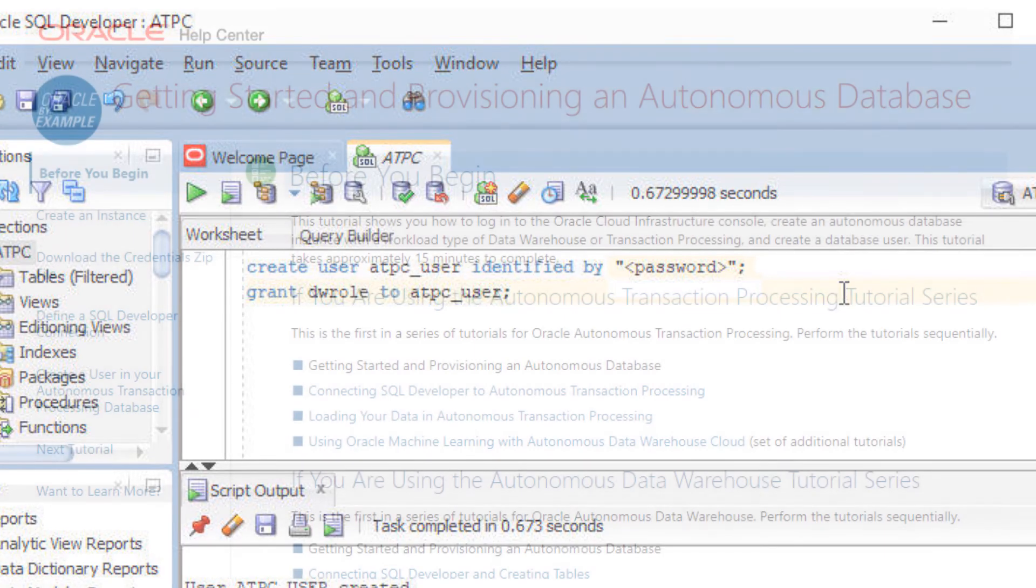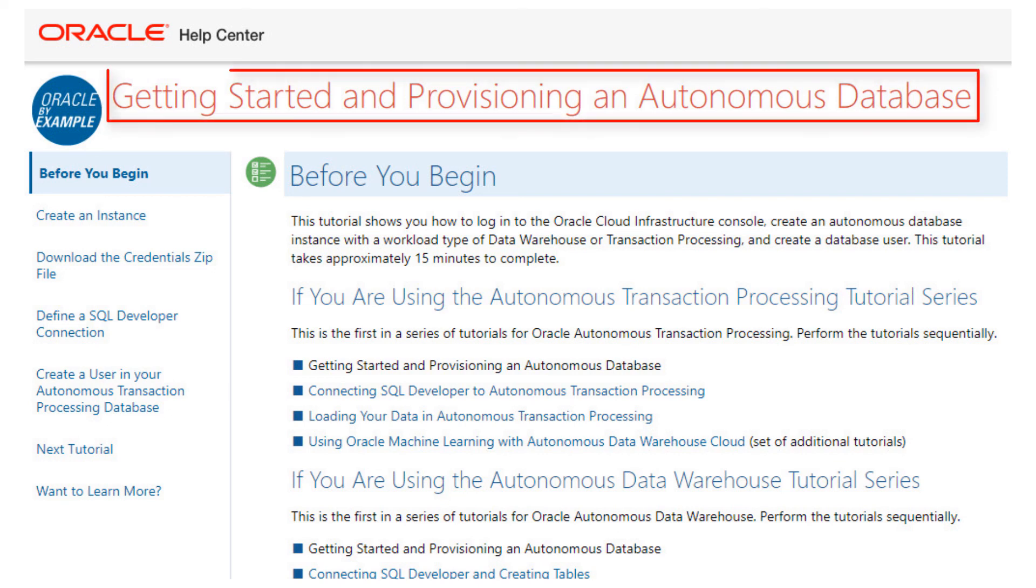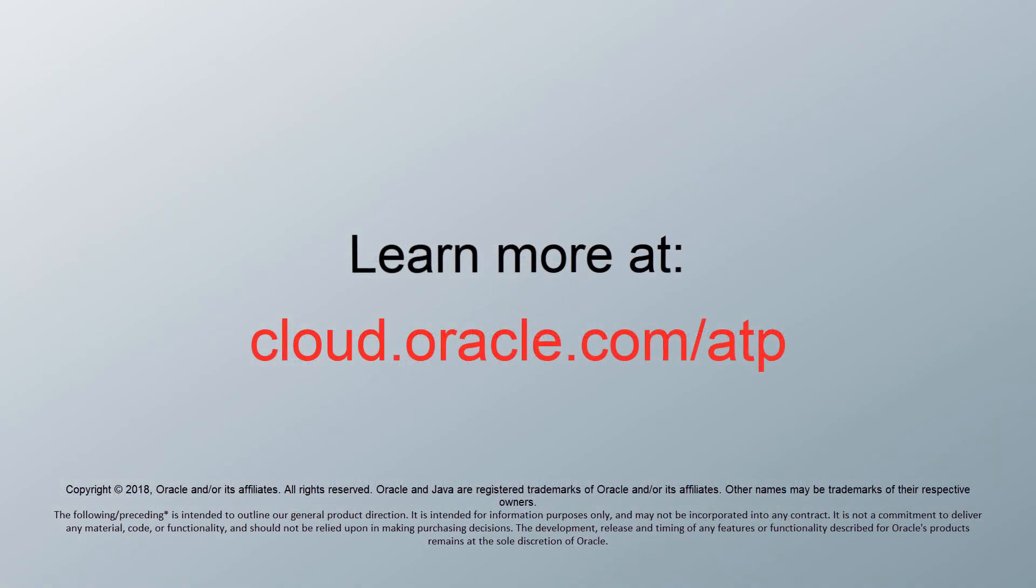For detailed steps on performing the example shown in this video, go to the Oracle Learning Library and open the tutorial named Getting Started and Provisioning an Autonomous Database. Learn more at cloud.oracle.com/atp.